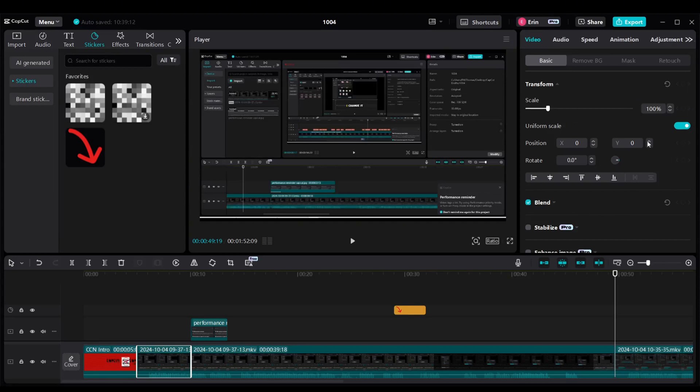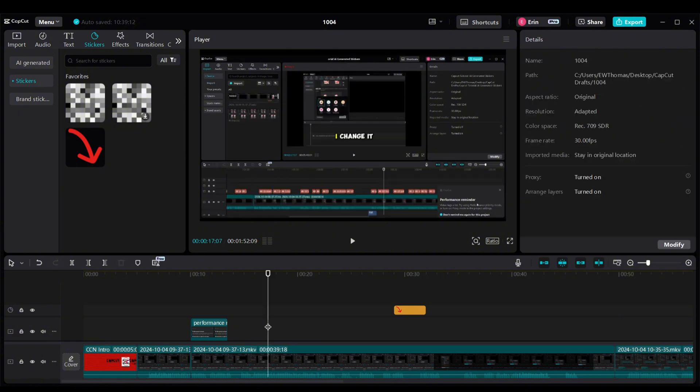If you don't see the details section on the right, all you have to do is click anywhere on your timeline that's not on the video itself to get that section to appear. I'm going to click on the timeline and now you'll see this detail section where you can click Modify.